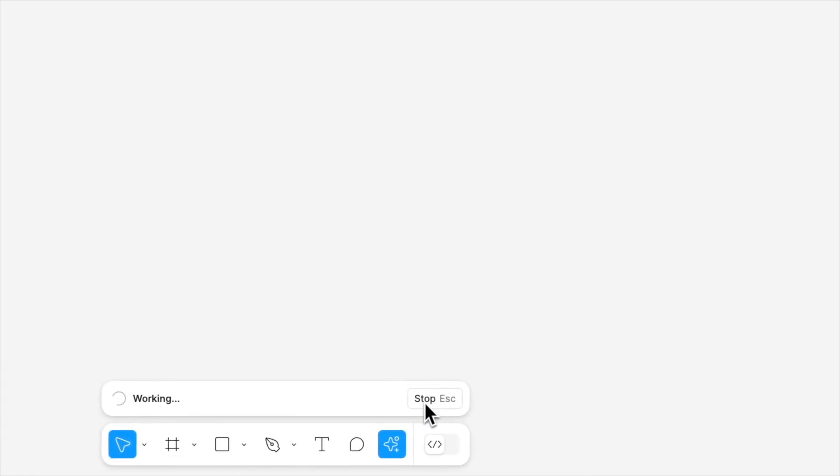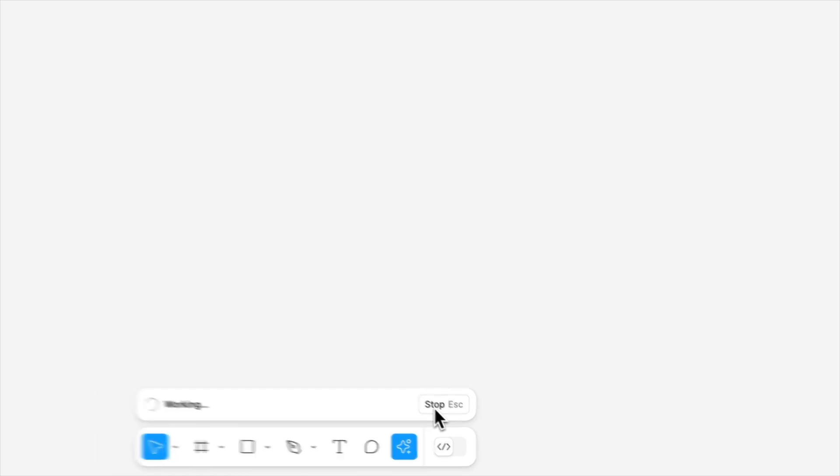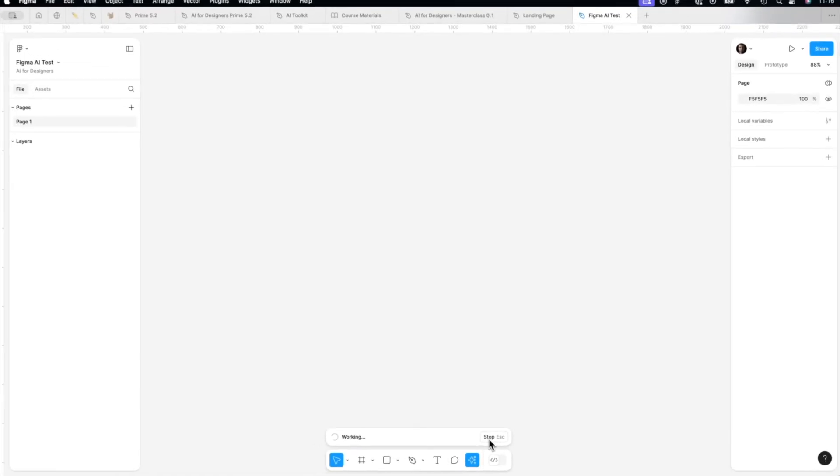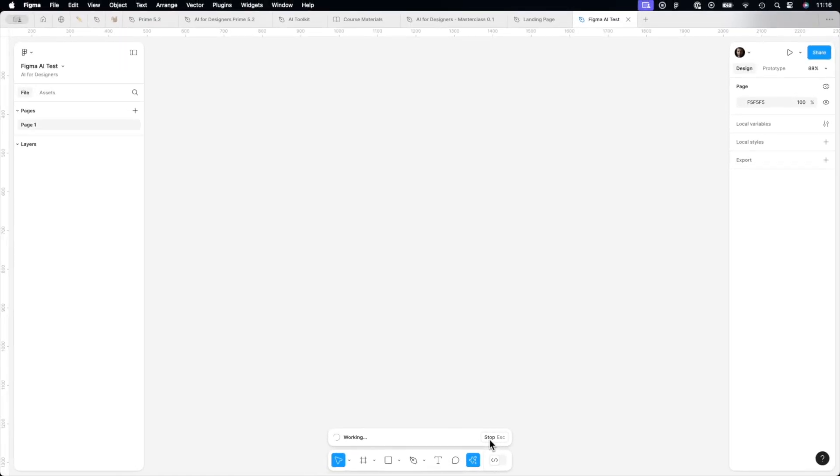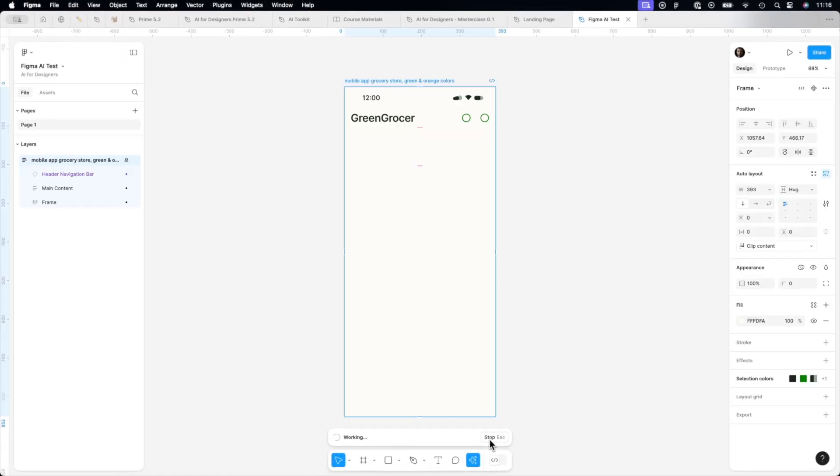Let it be mobile app grocery store with green and orange colors. Let's press make it and wait a bit. Let's see how fast Figma AI is.